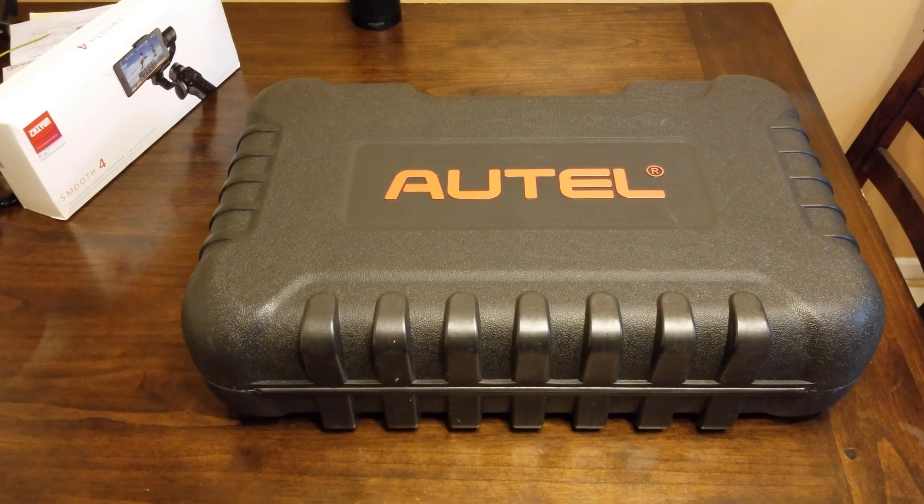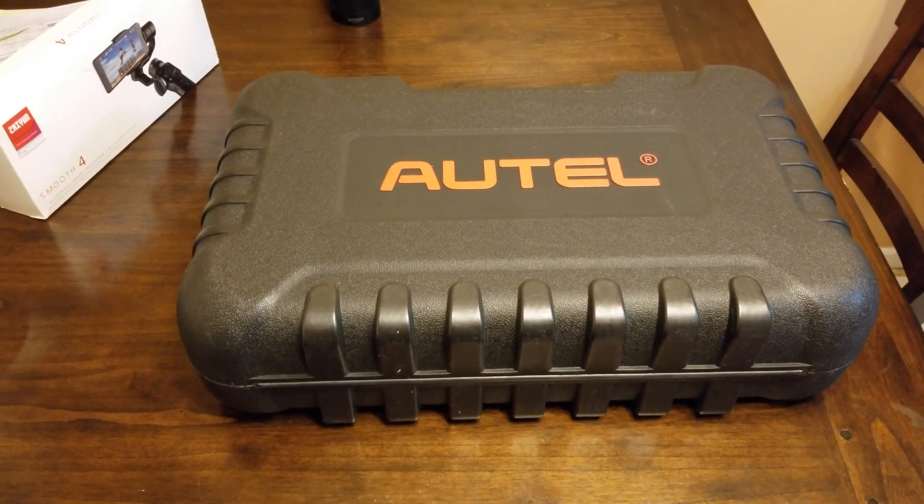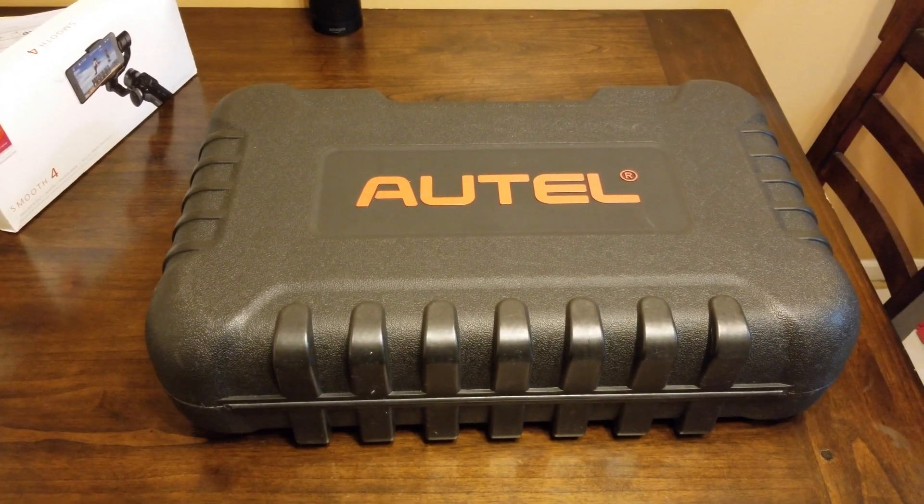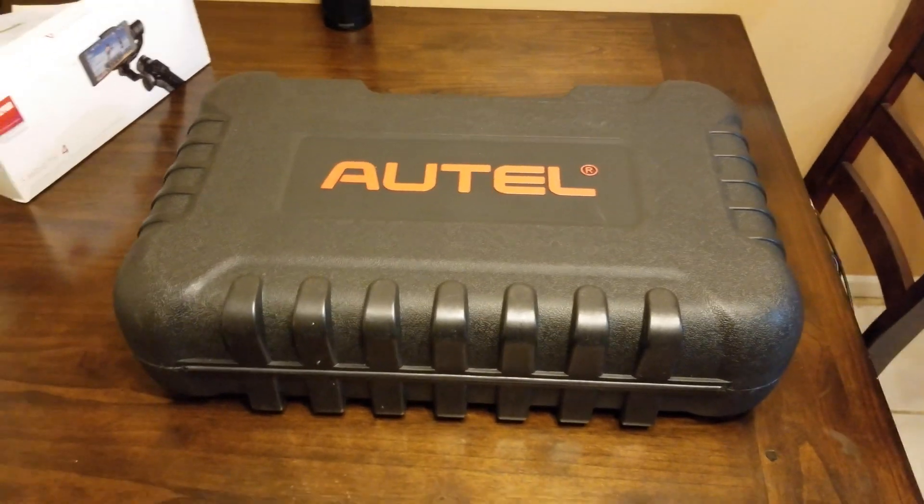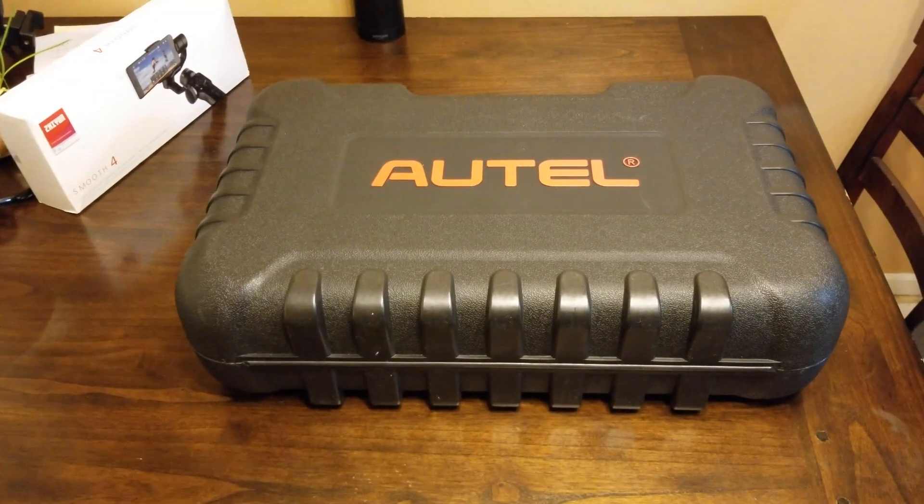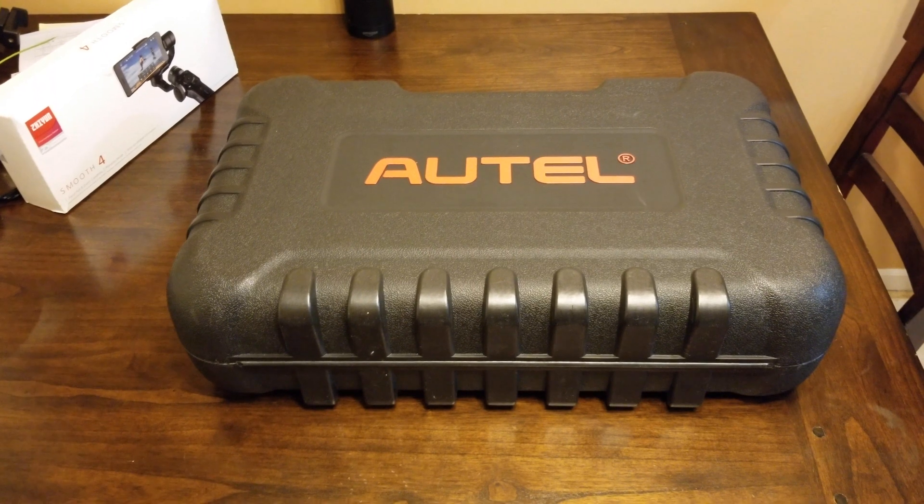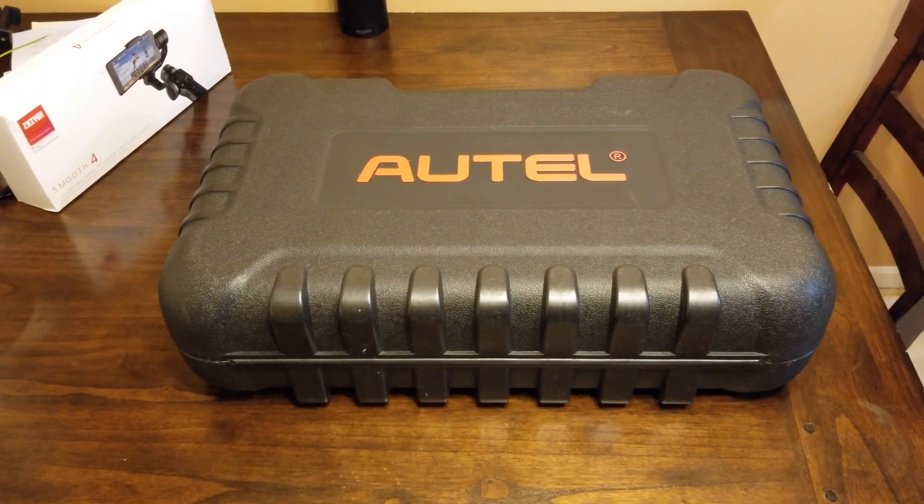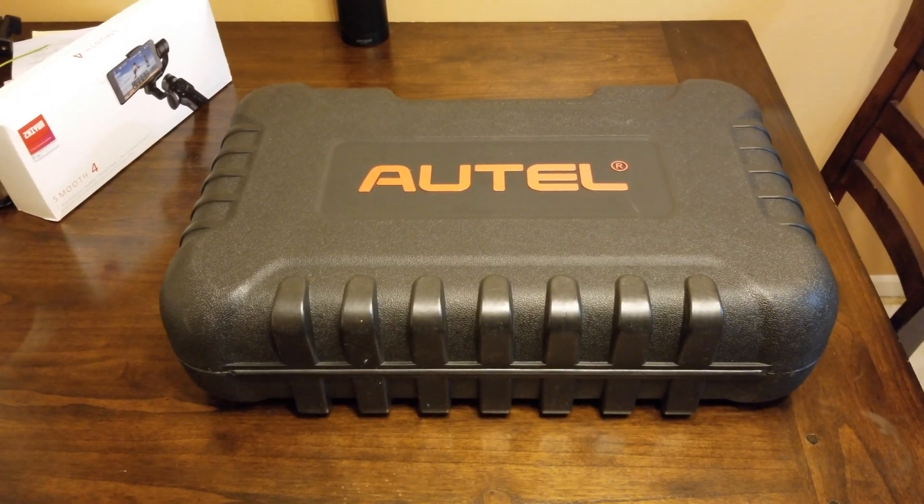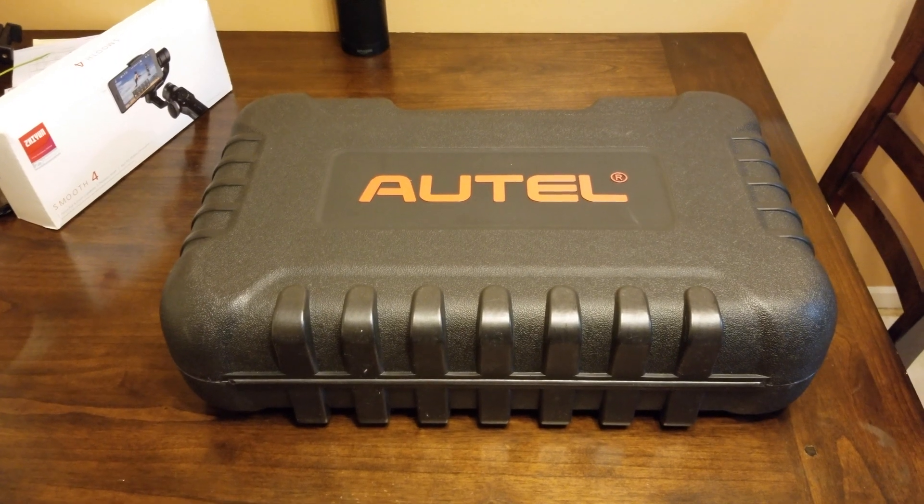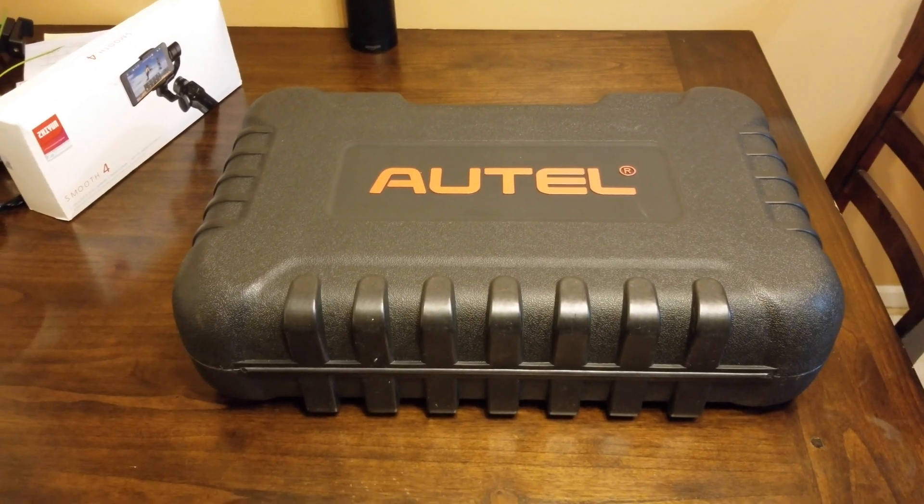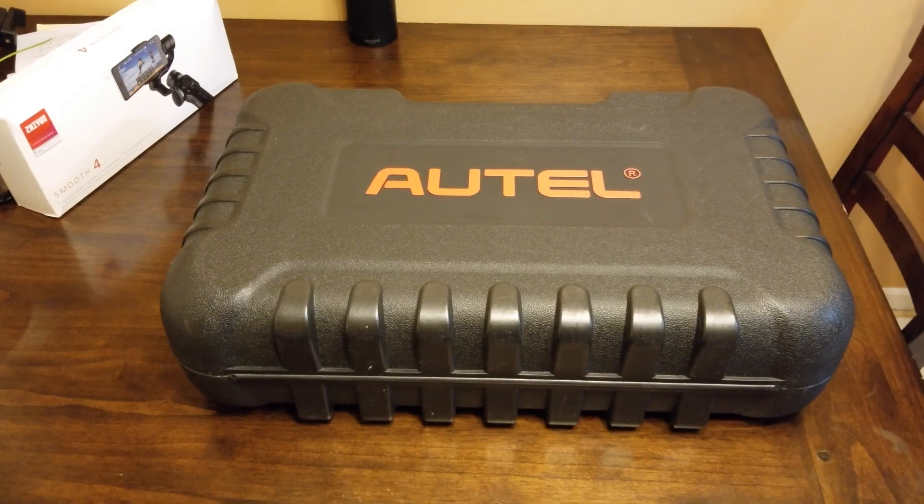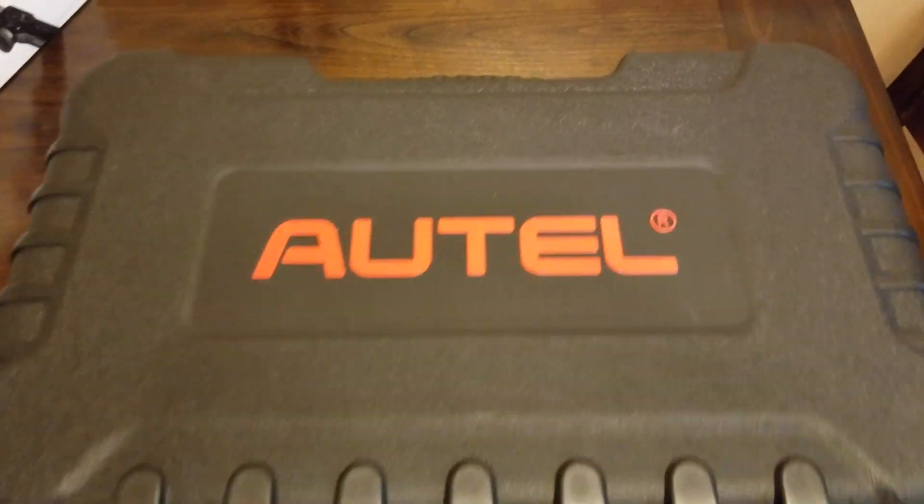What's going on everybody, today we're gonna go plug this Autel computer diagnostic scanner into my Mercedes S550 4Matic W221 body, so let's hop right into it, let's open this bad boy.